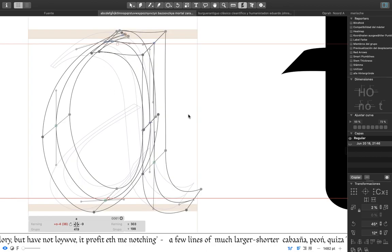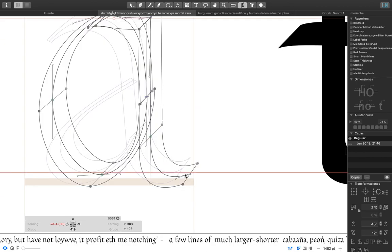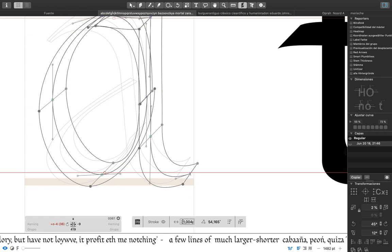And also you can make, for example, just in this node, you can make a different width or different angle.